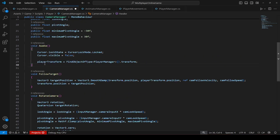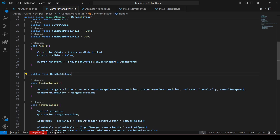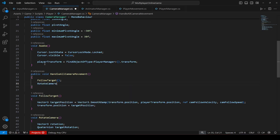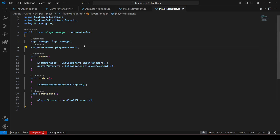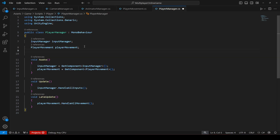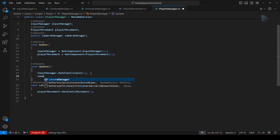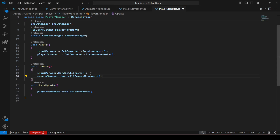Just above the FollowTarget method, create a public void named 'HandleAllCameraMovement'. Inside it, simply call the FollowTarget method and the RotateCamera method. Then on the PlayerManager script, make a reference to the CameraManager script, name it 'cameraManager', and in Update type: cameraManager.HandleAllCameraMovement. And that is it.